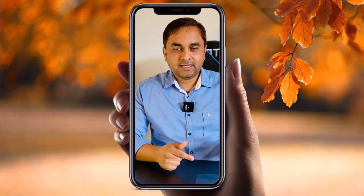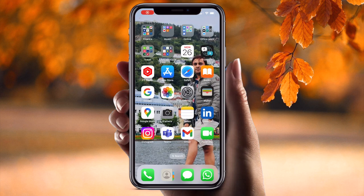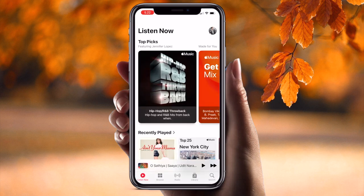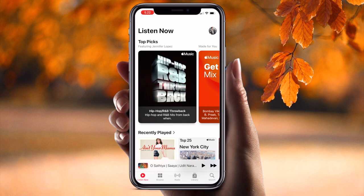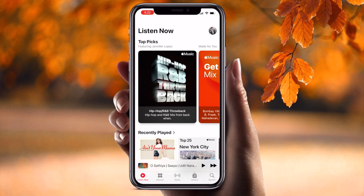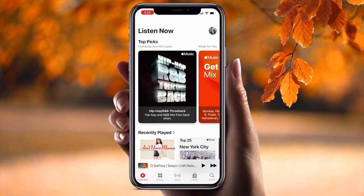Let's come to the mobile screen and start the demonstration. Simply open Apple Music. I already subscribed to Apple Music for the last couple of years. Earlier I was paying 49 INR, but nowadays they have raised the price and now it is 59 INR.